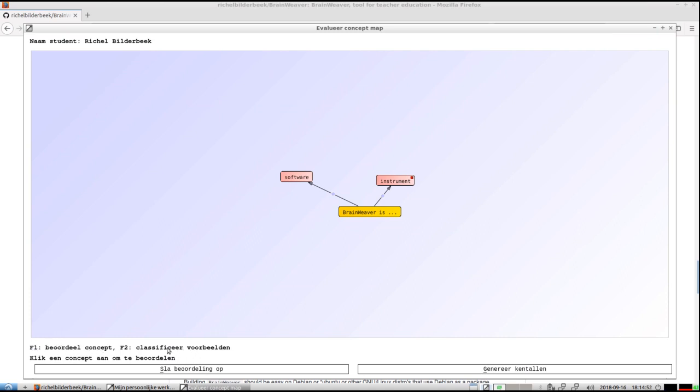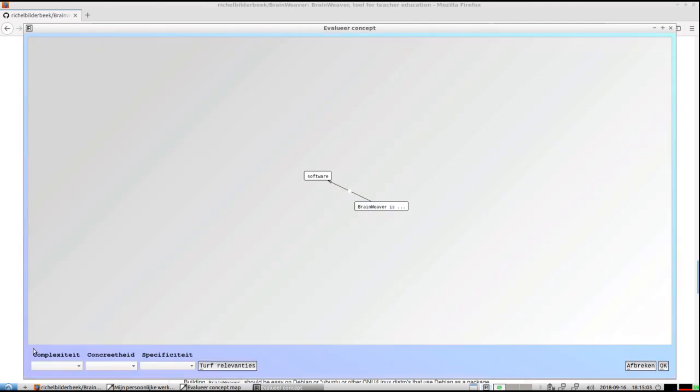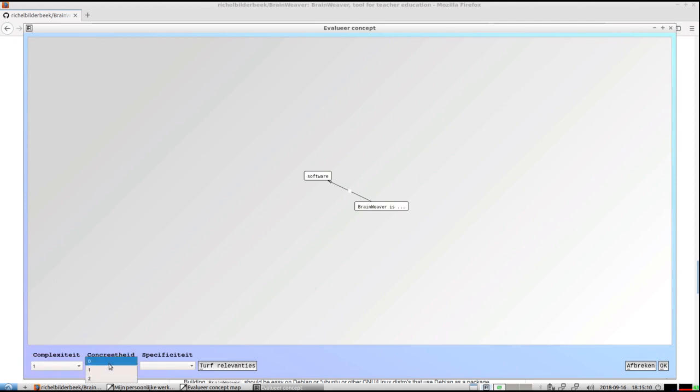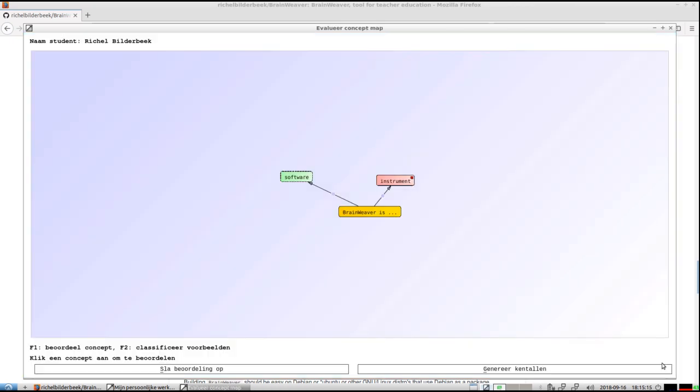I need to use F1 to judge the concept and F2 to classify the examples. You can see that these concepts are red, which means that this work is for me to grade them. I'm going to click F1 now. It's about software, and I think I can give it a grade: a complexity of 1, a concreteness of 0, and a specificity of 2. Then I'm done, and I've just graded this concept.